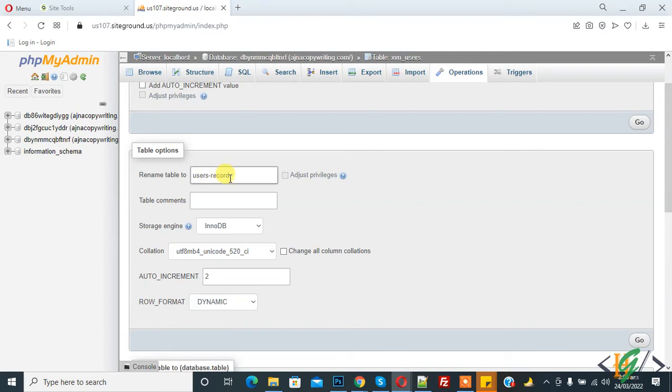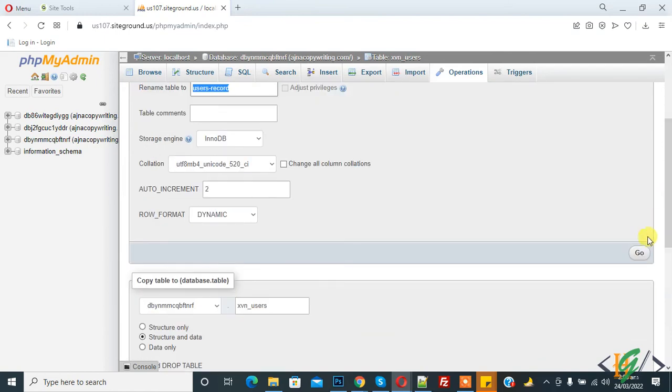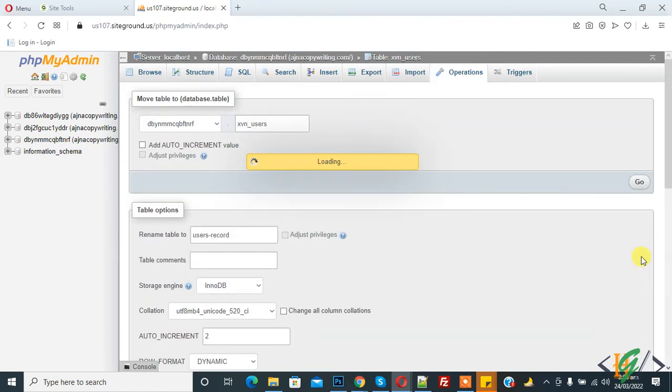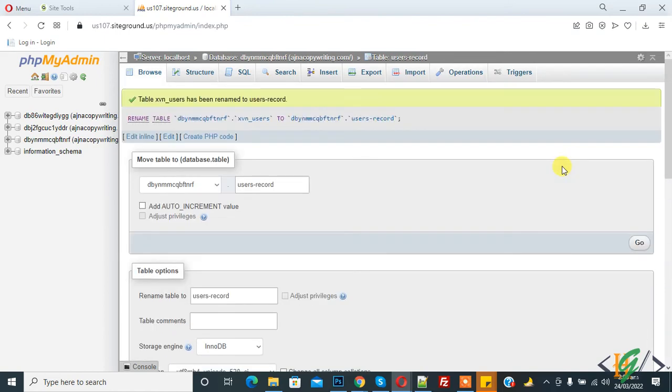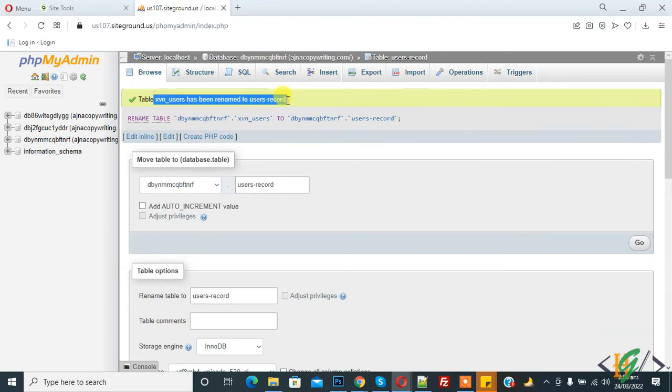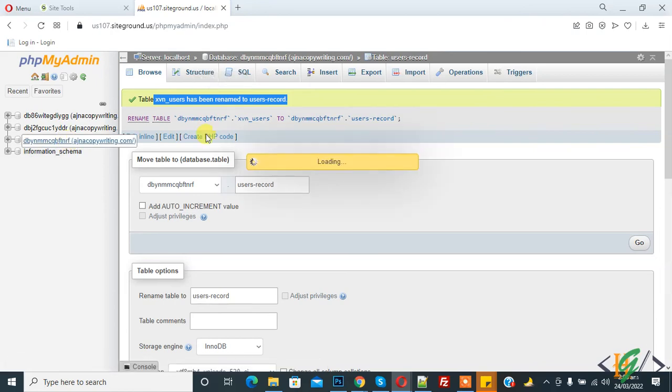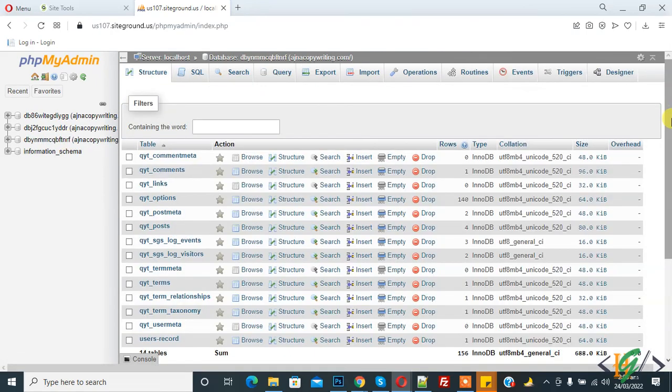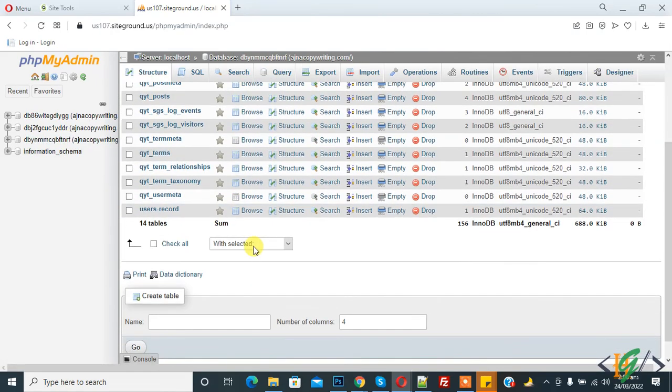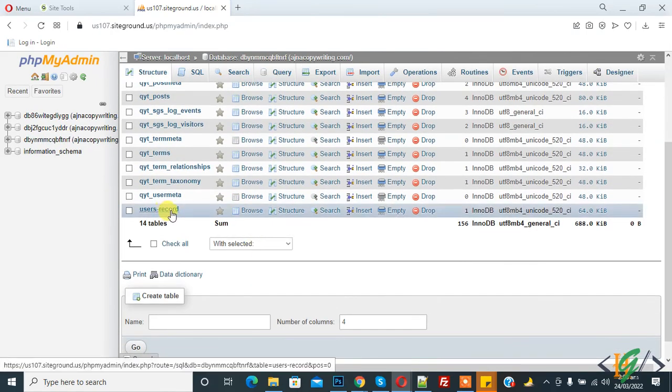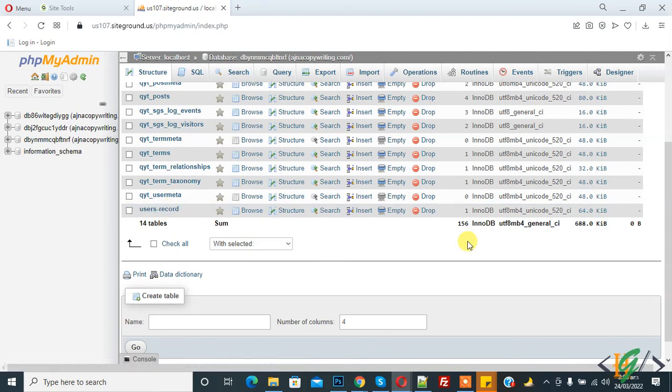Then click on Go. Now you see table xbn_user has been renamed to user_record. So now click on database and check user_record. In this way you can rename the table in database in phpMyAdmin.